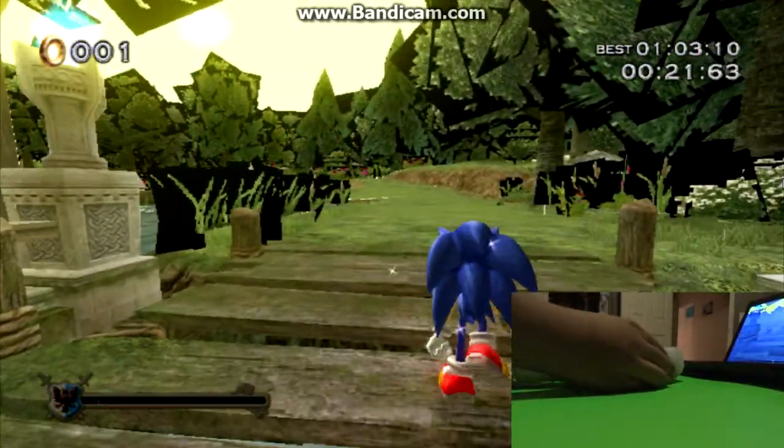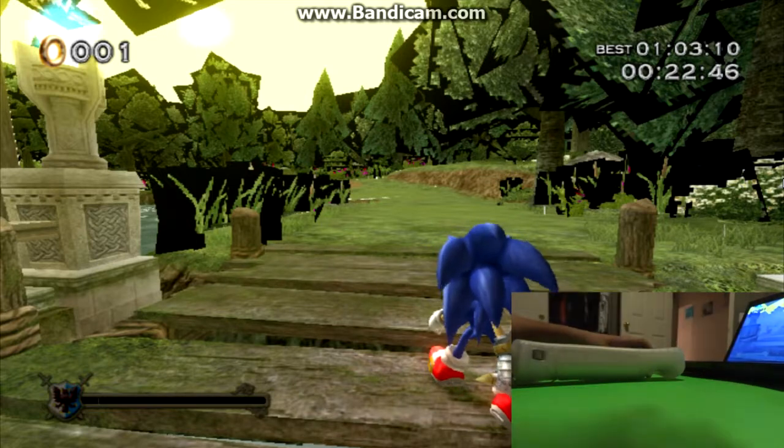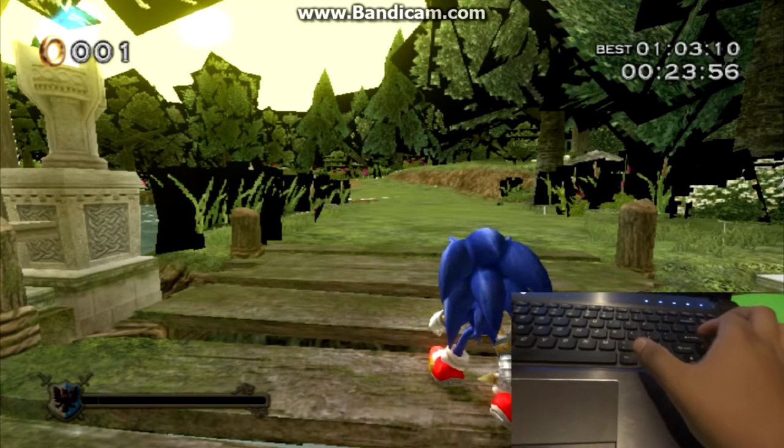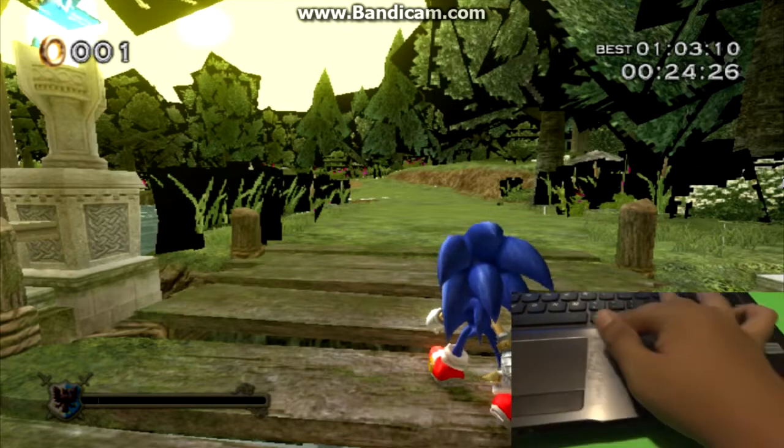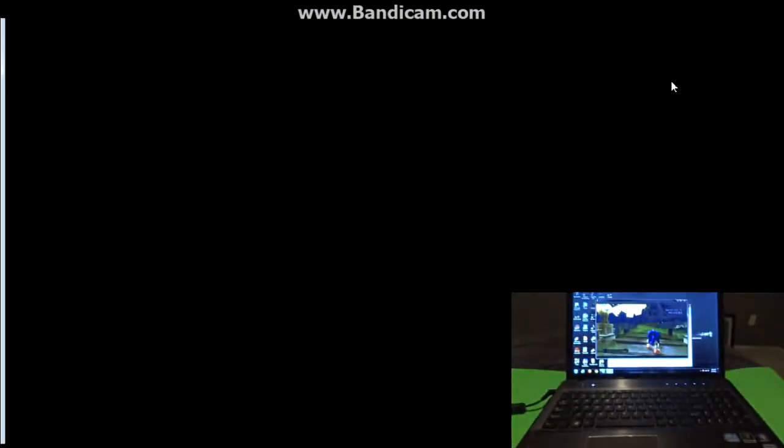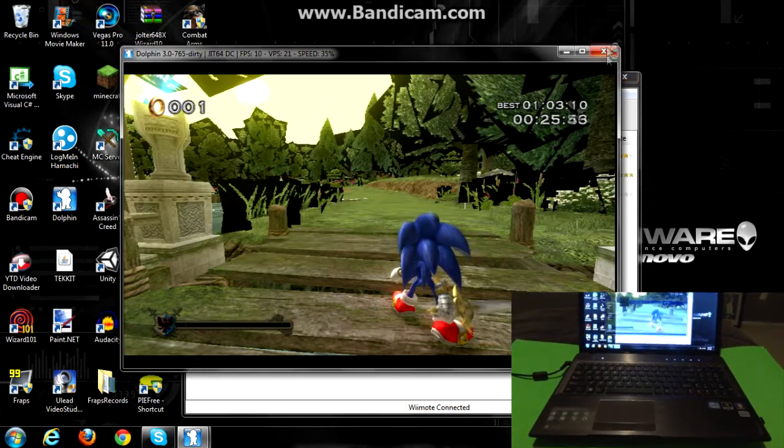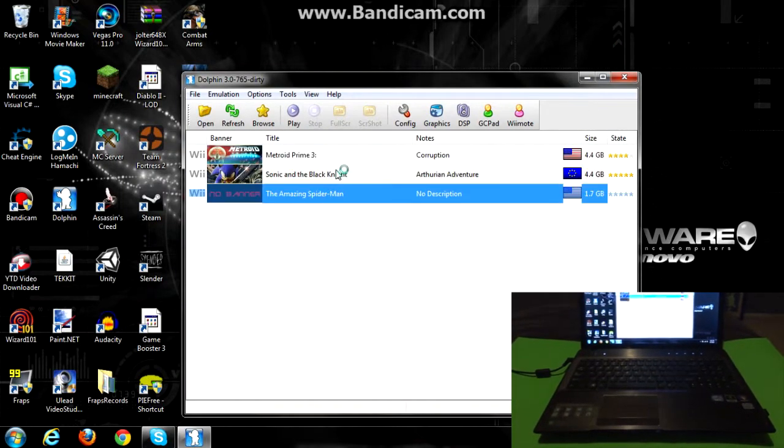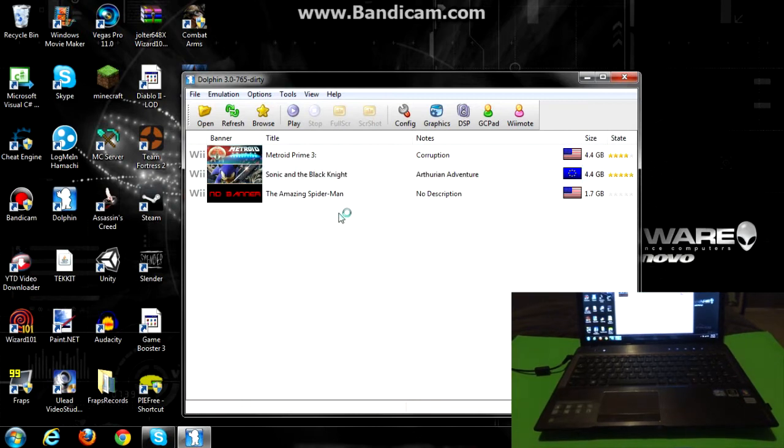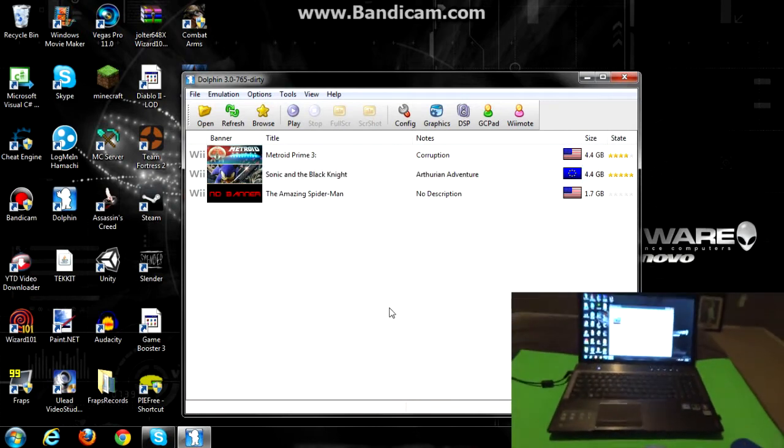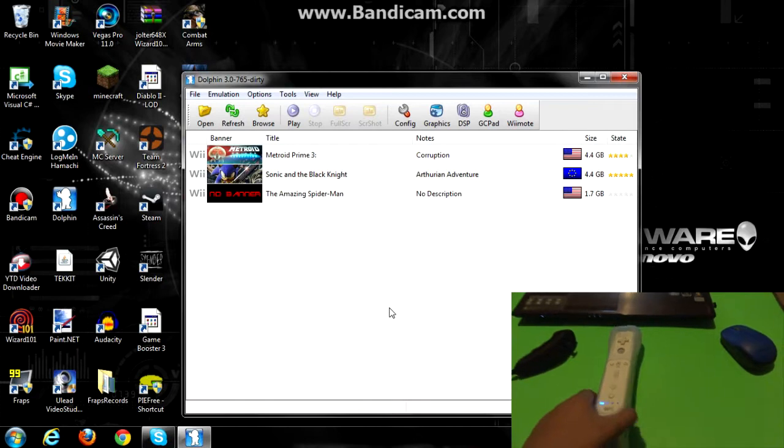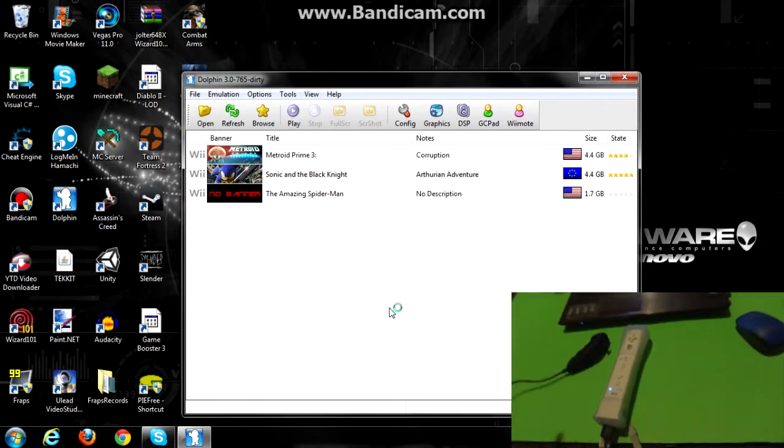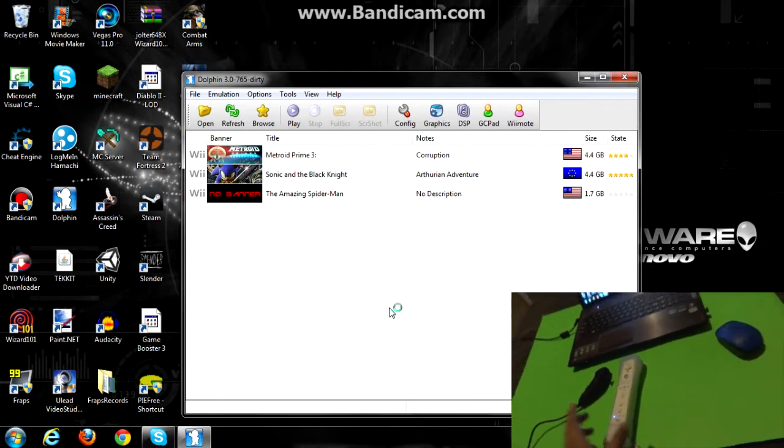All right, guys, so that was just a quick little look at just getting the remote to work. Since I'm recording, it lags, so if you're gonna use an emulator, I don't suggest recording off of that. Just to let you know. Okay.